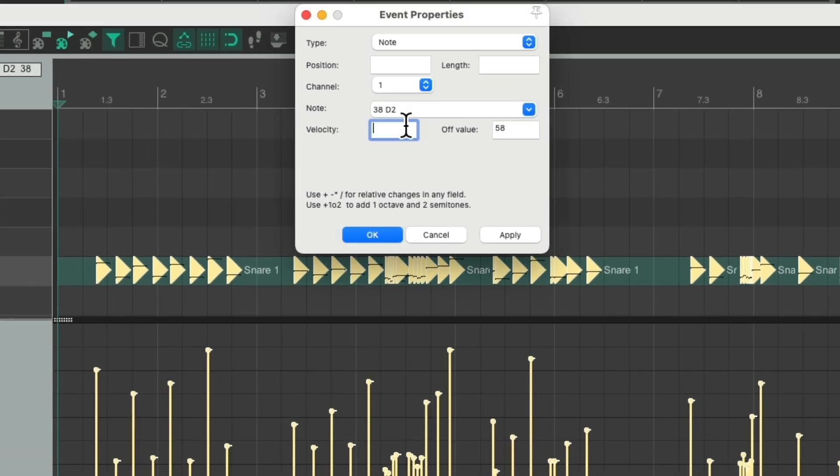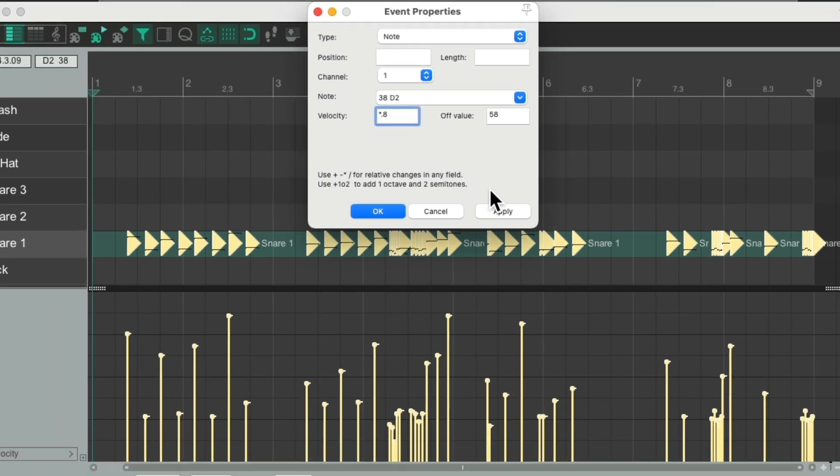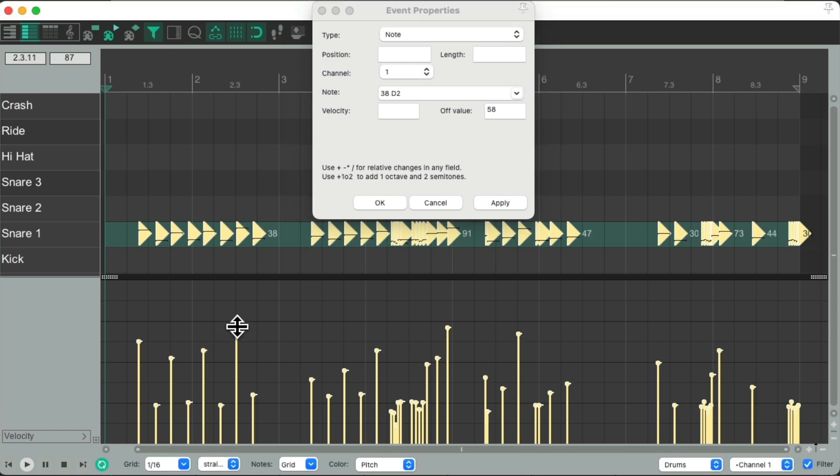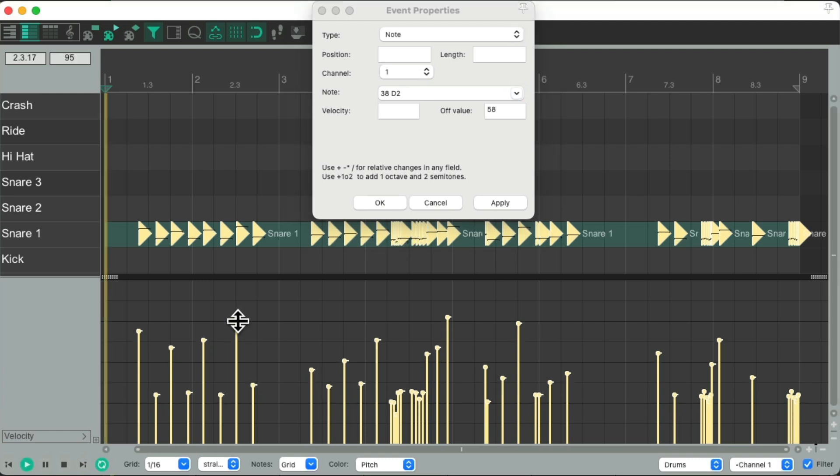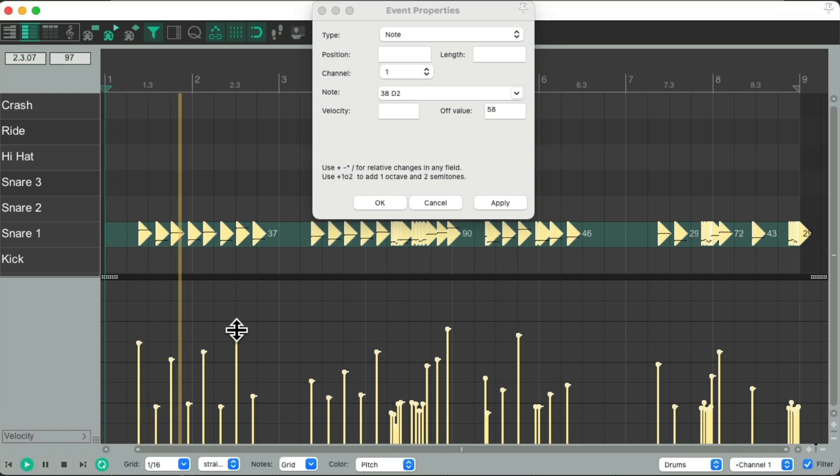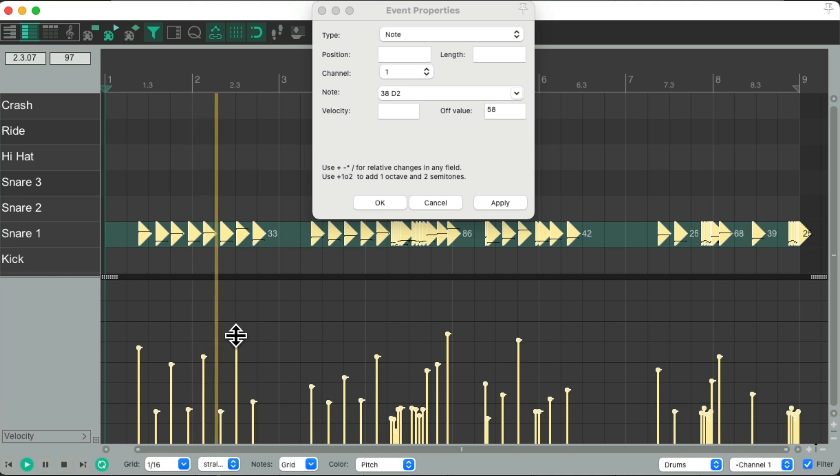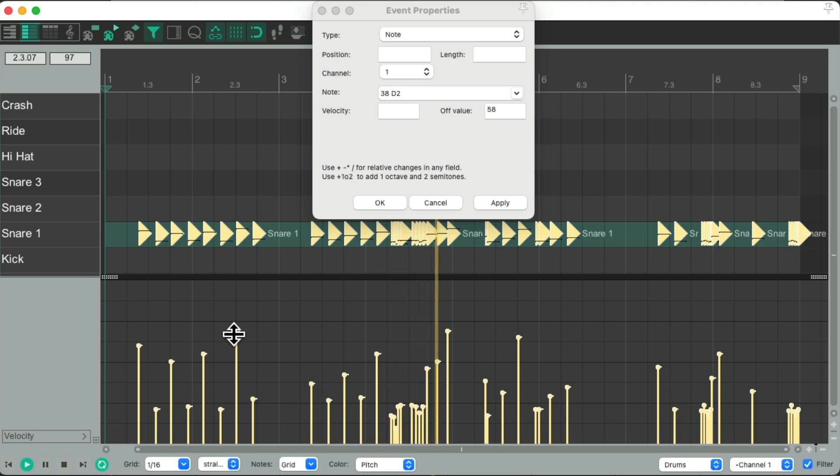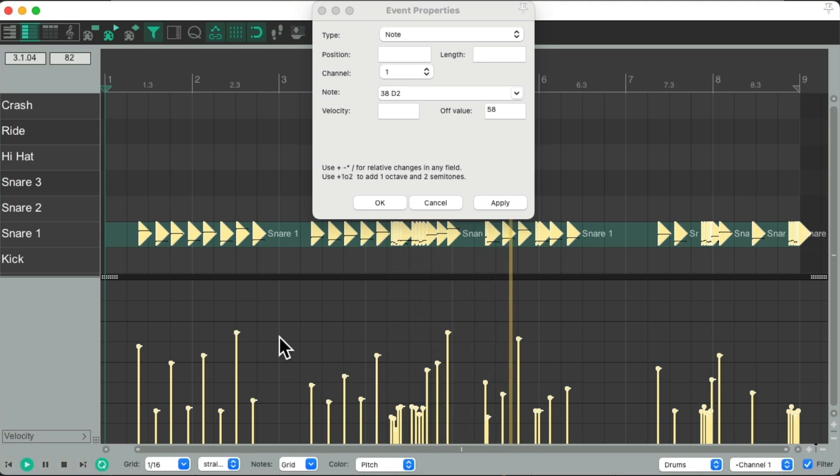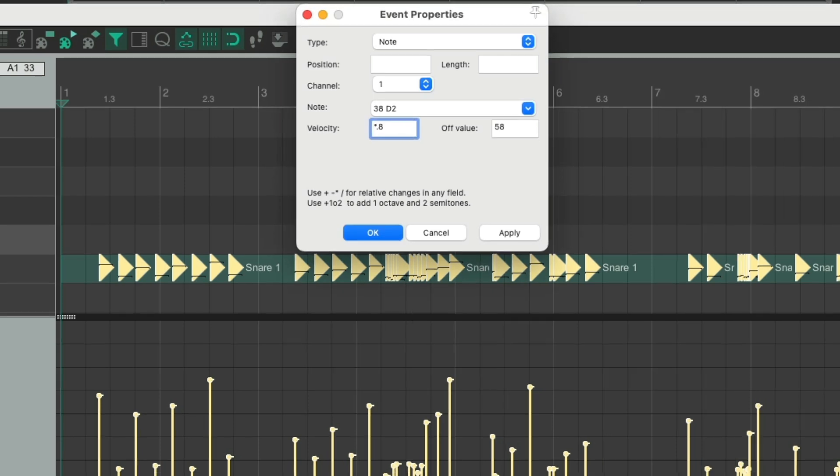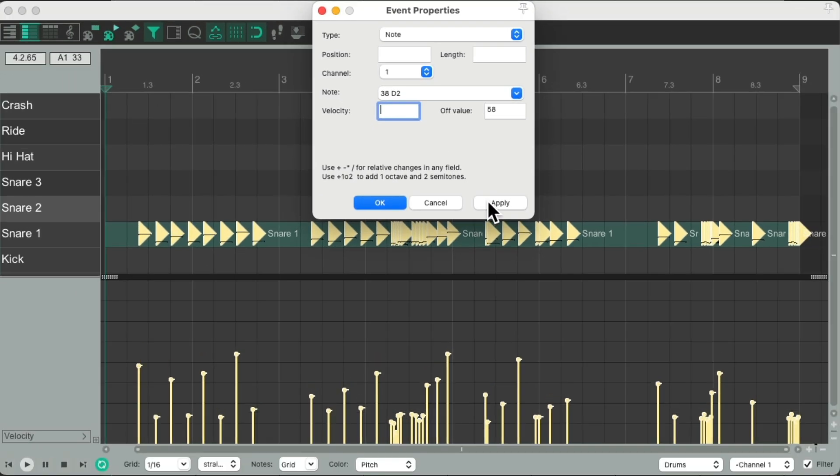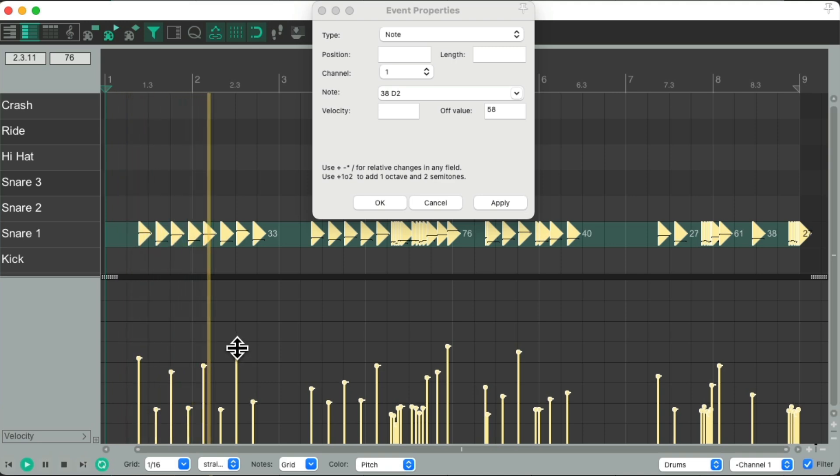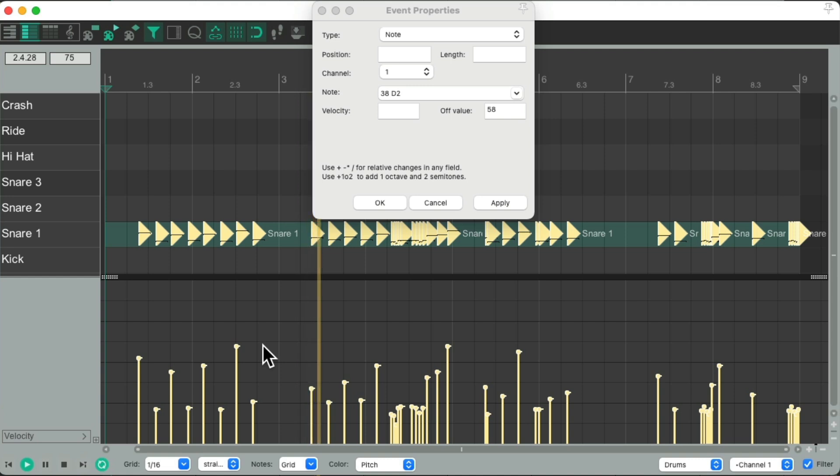Or we could multiply it times 0.8, and that's going to make them 80%, which again brings it down, but doesn't compress it as much. Let's do it a bit more. And bring it up. That sounds better to me.